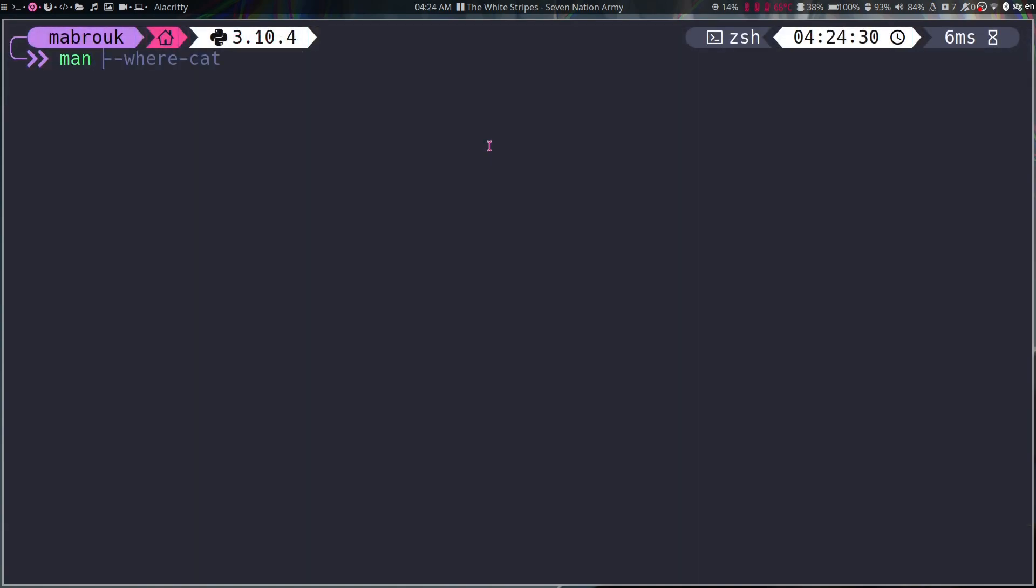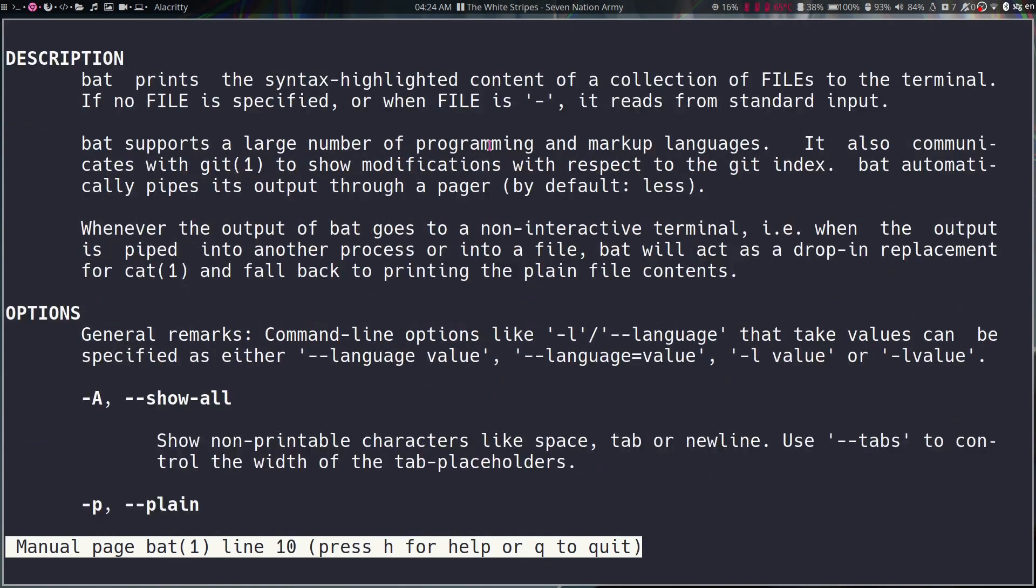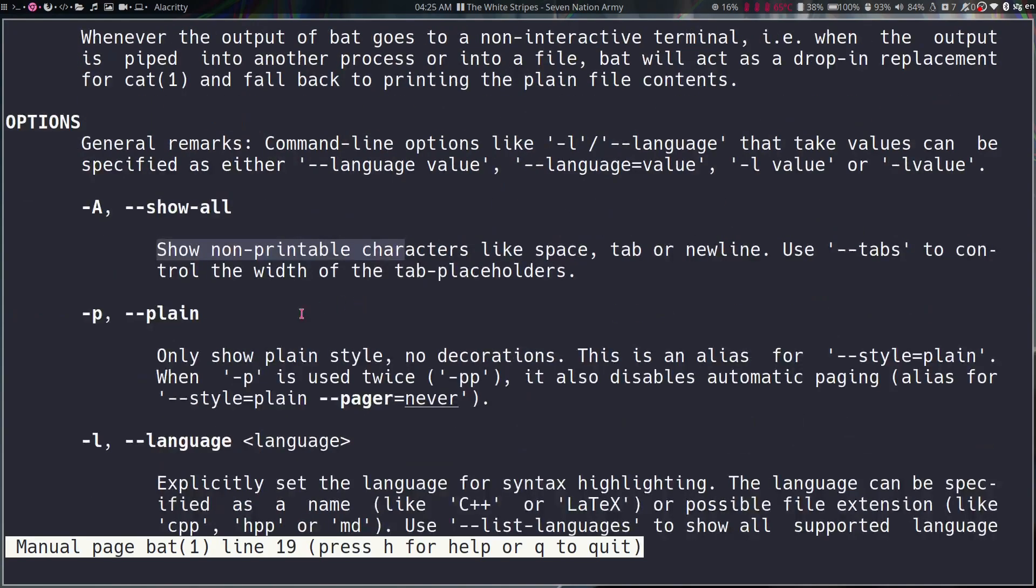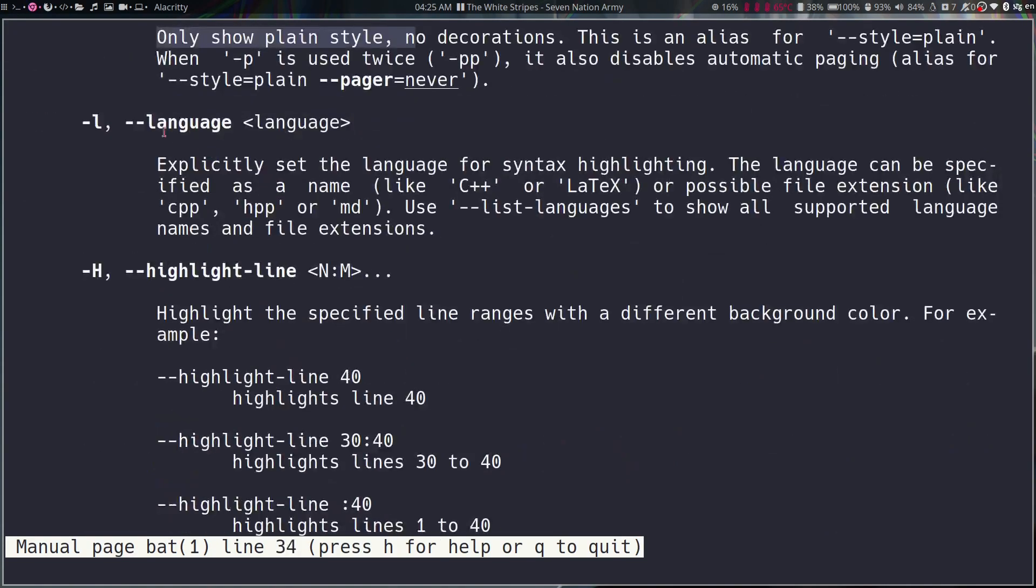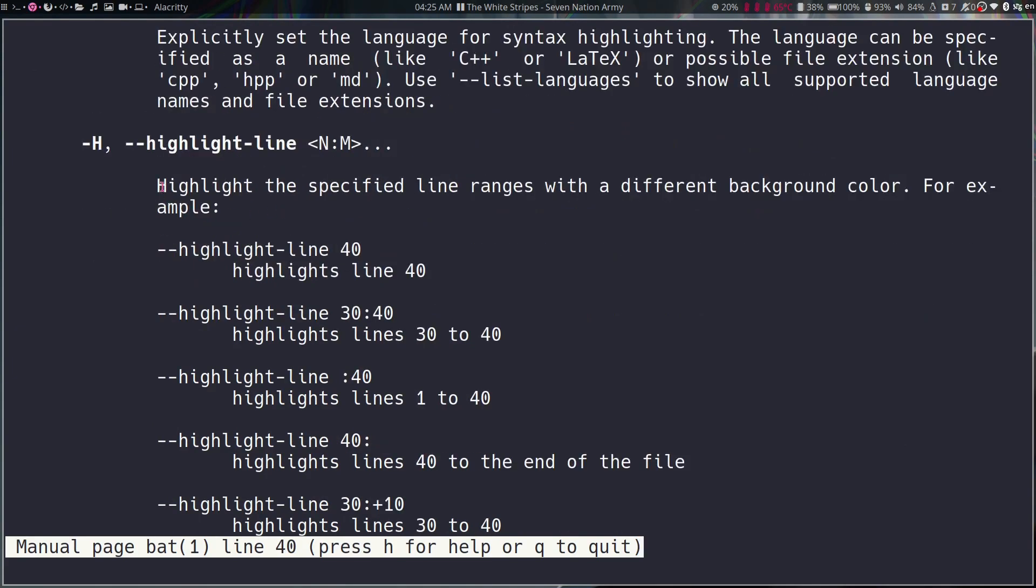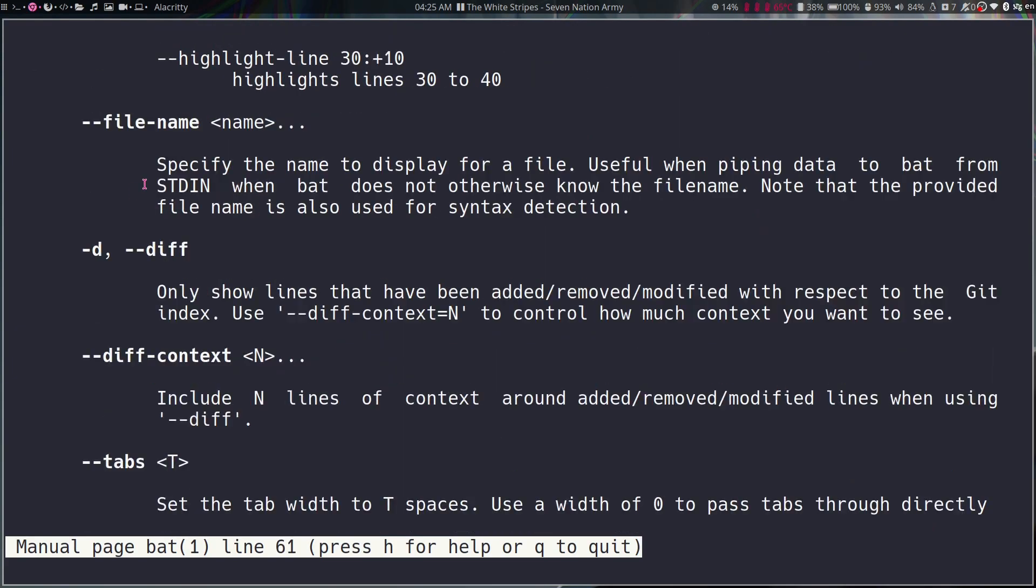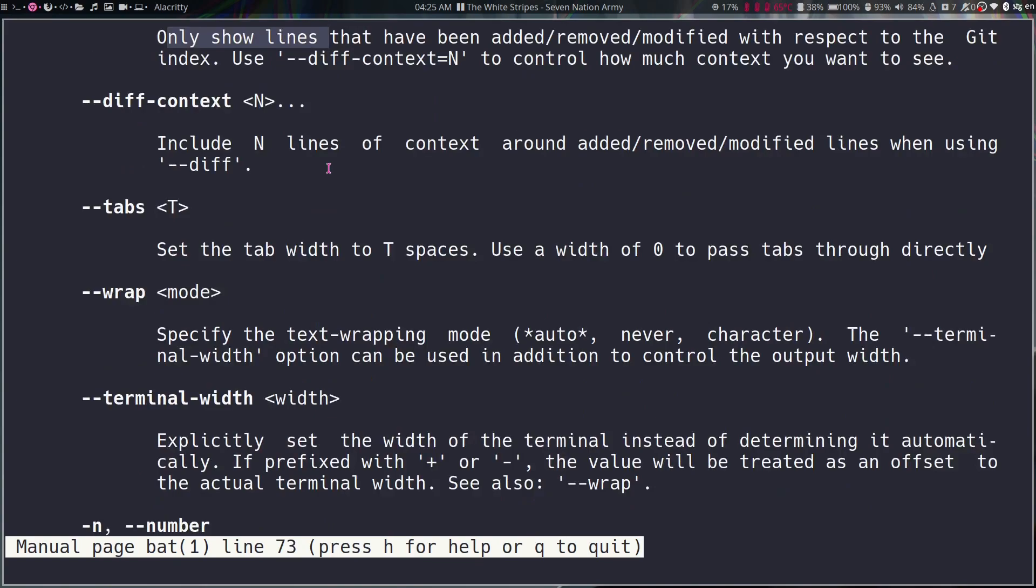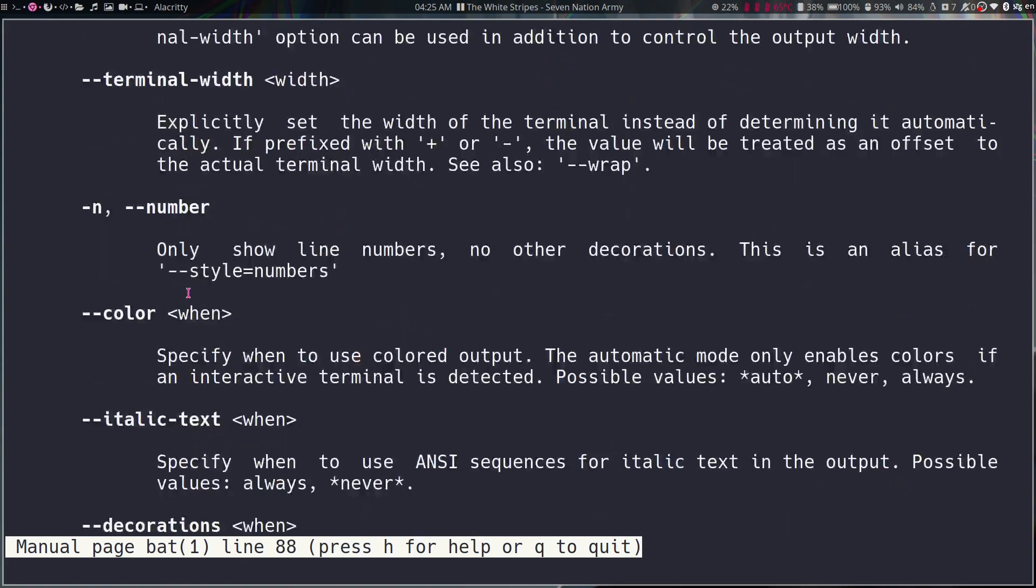Now if we jump into our manual page for bat, we can see all the options that we can do with it, like showing non-printable characters, showing plain style with no decoration, specifying the language explicitly, highlight specific lines, change the file name that's displayed, show differences if this file exists in a git repo, set the tab widths, wrap, set the terminal widths, show line numbers.